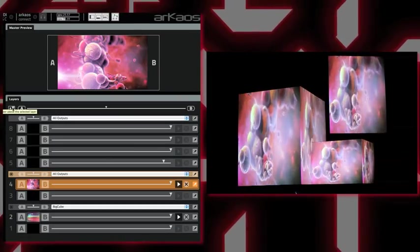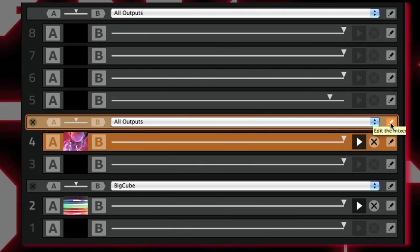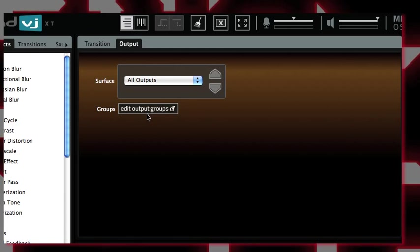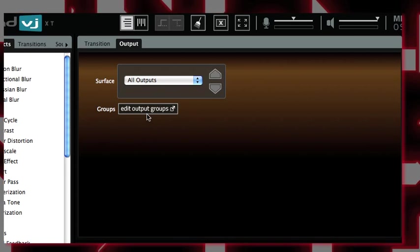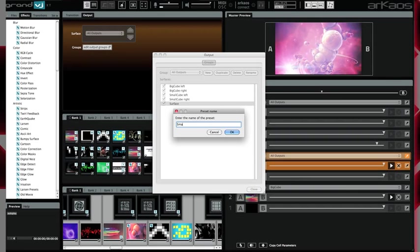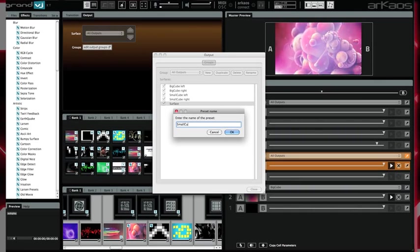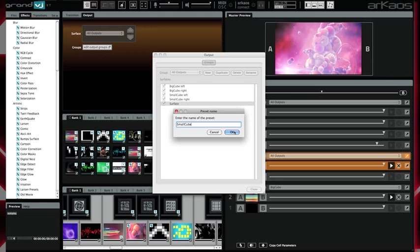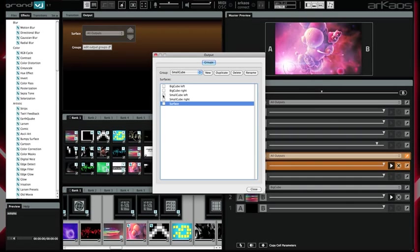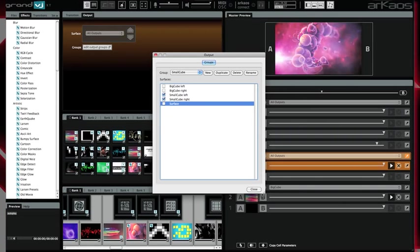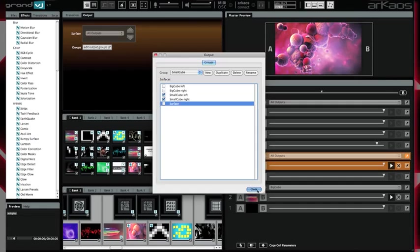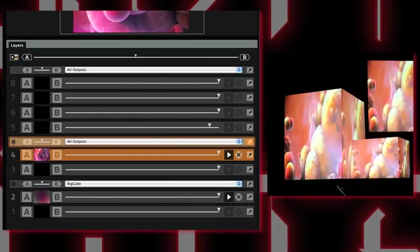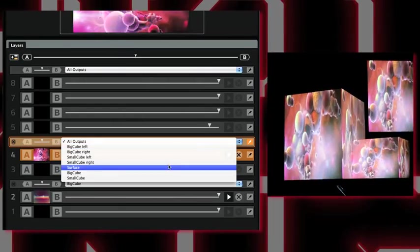First I create its AB mixer, and in the output window I click on edit output group again. I click on new, enter the name small cube, and select the surfaces I want to group. Then I can close my new group. Here I want to play this visual to my small cube.